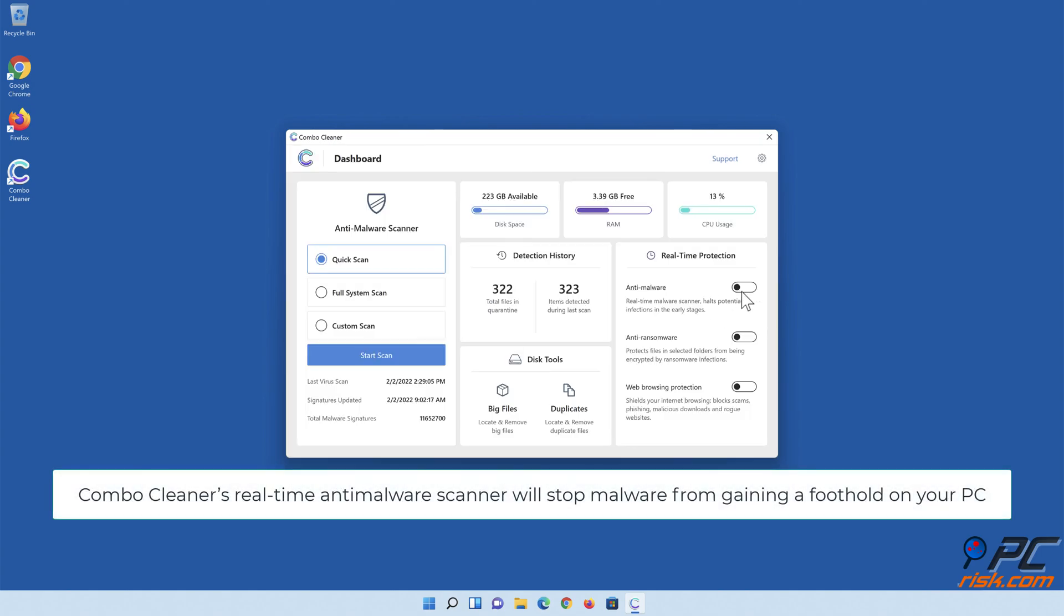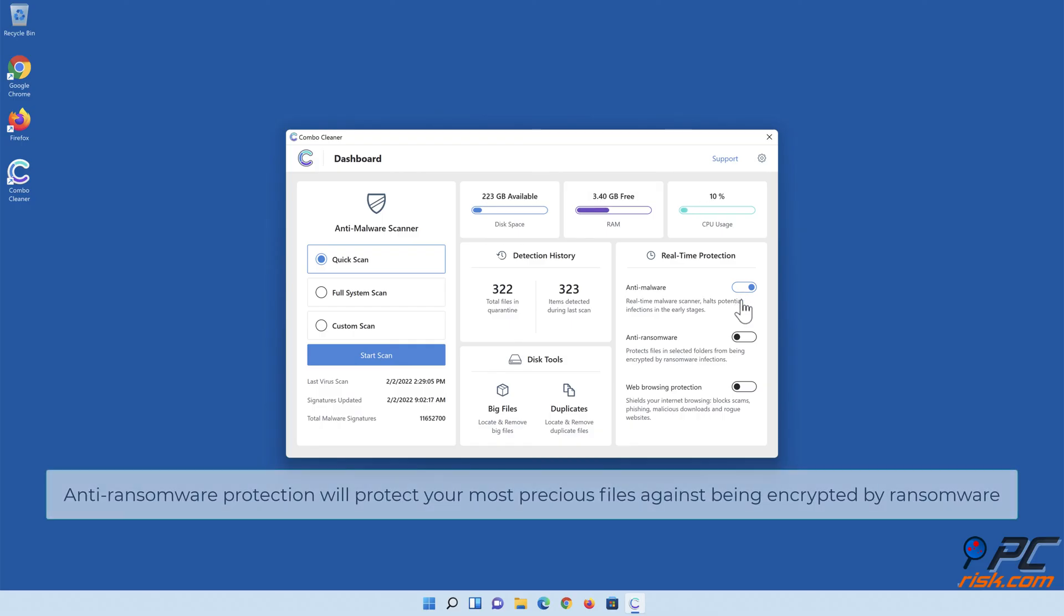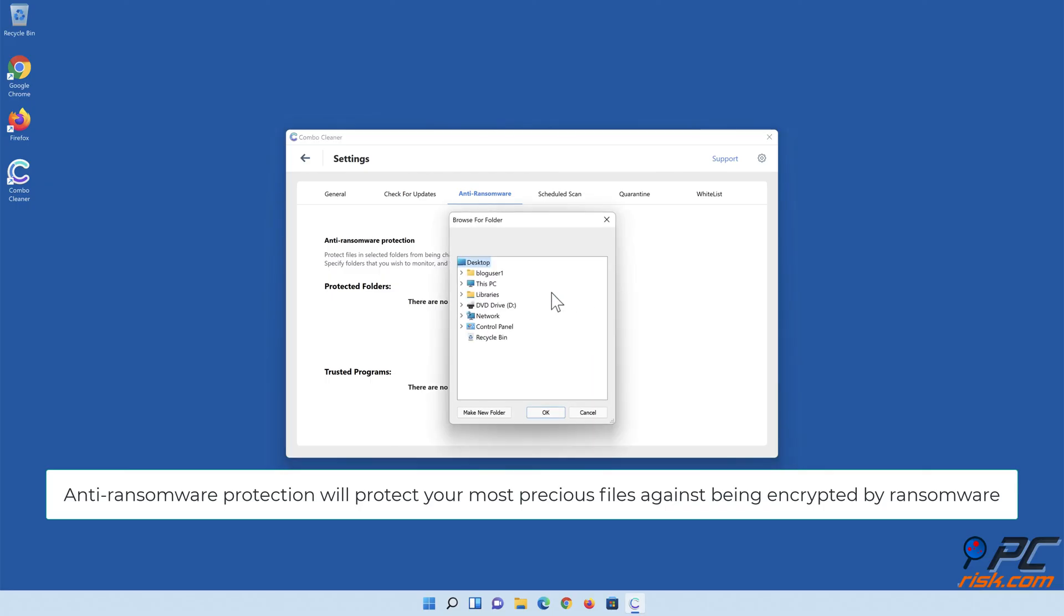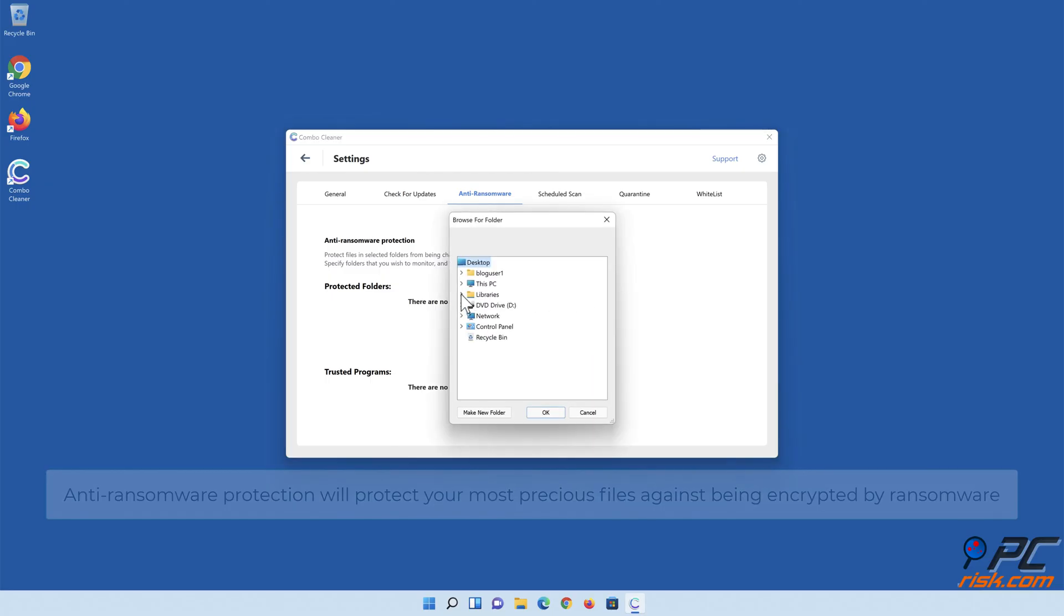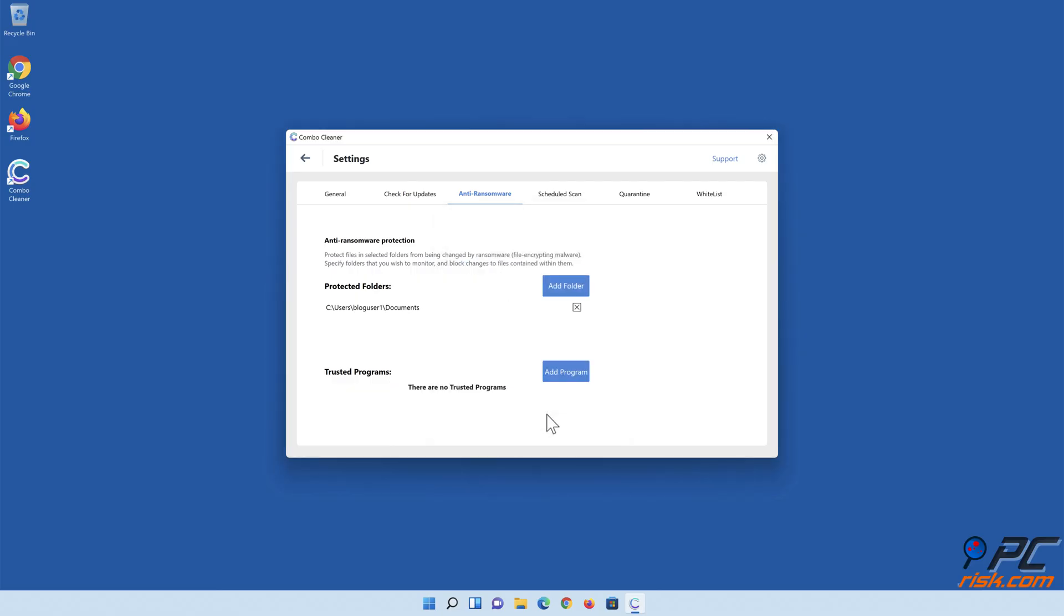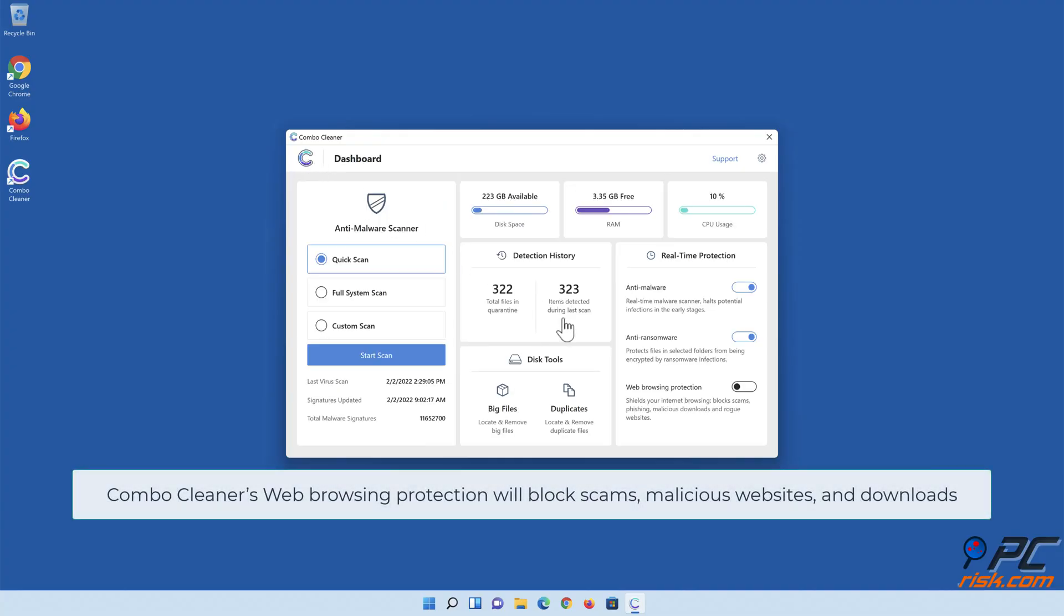Combo Cleaner's real-time anti-malware scanner will stop malware from gaining a foothold on your PC. Anti-ransomware protection will protect your most precious files against being encrypted by ransomware. Combo Cleaner's web browsing protection will block scams, malicious websites, and downloads.